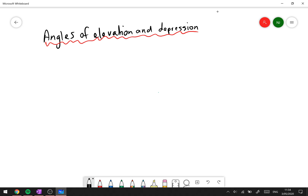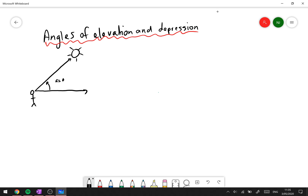We'll start off with the angle of elevation. Let's say here's you standing down on the ground and there's the sun up in the sky. Basically, what the angle of elevation says is if you were to look along the horizontal, how much do you need to tilt your head up to look at the sun. That angle from the horizontal up to the sun is the angle of elevation, because you're essentially elevating your eyesight to view the sun in the sky.